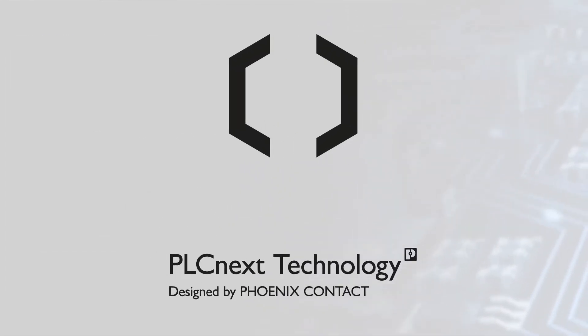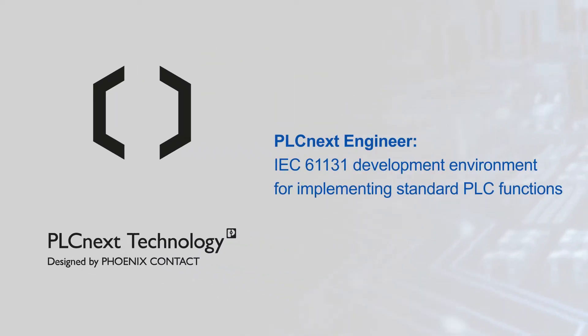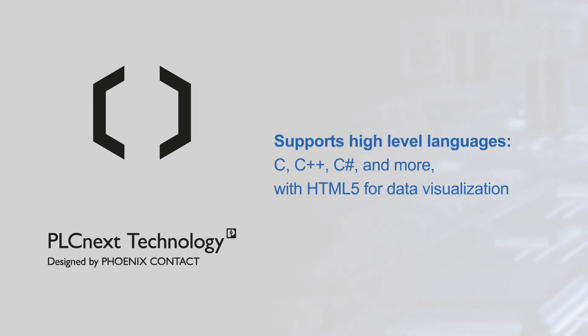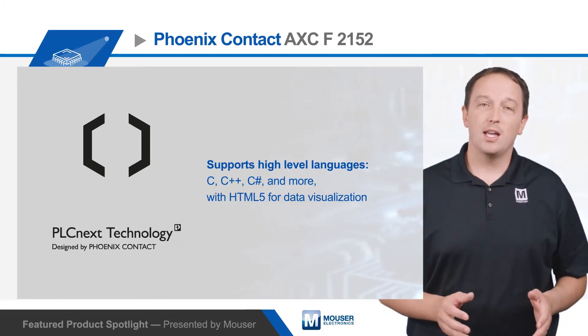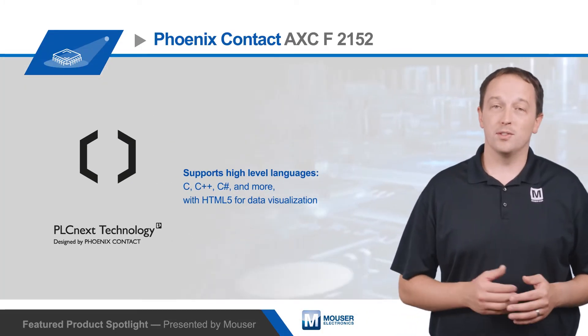With PLCnext, developers have multiple environments and languages to choose from. PLCnext Engineer is an IEC 61131 development environment for implementing standard PLC functions. PLCnext also supports high-level languages such as C, C++, C#, and more, as well as HTML5 for data visualization.